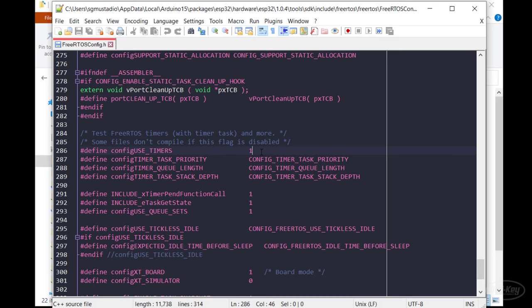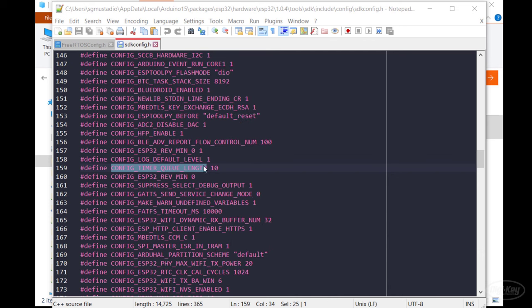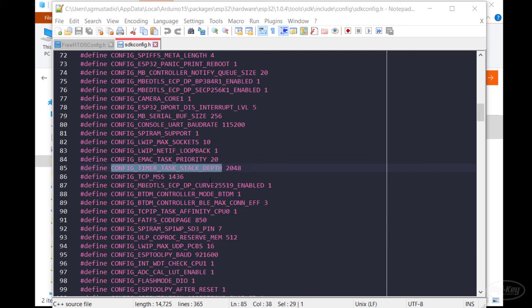Note that you can also change the other settings, such as the timer service task priority, command queue length, and task stack size. If we track these down in the ESP32 config file, we can see that the timer service task priority defaults to one, the queue length is 10, and the stack depth is two kilobytes. Remember that this will be in words instead of bytes if you're working in vanilla FreeRTOS.